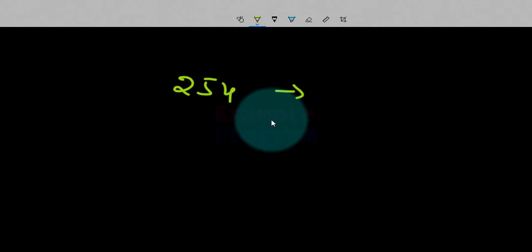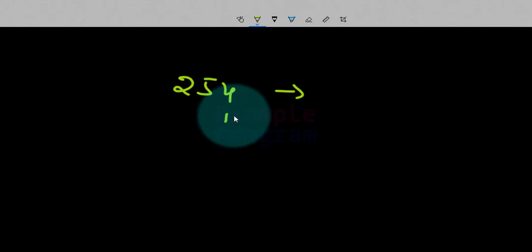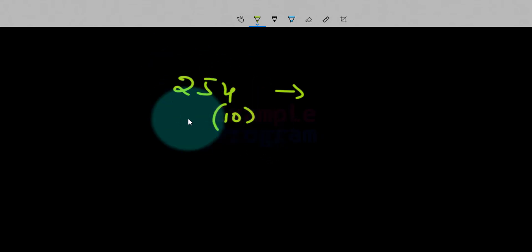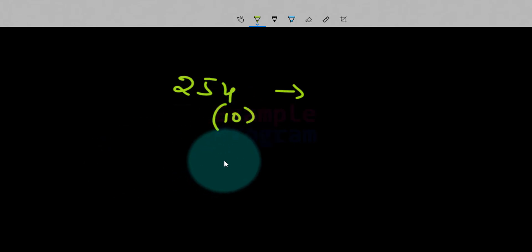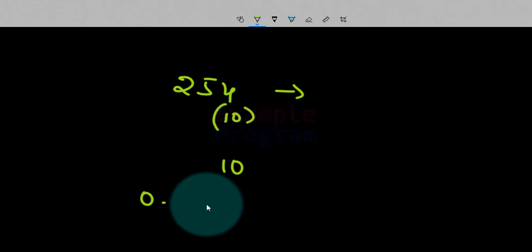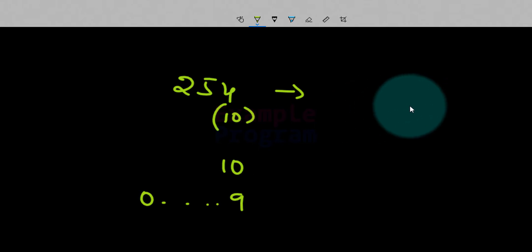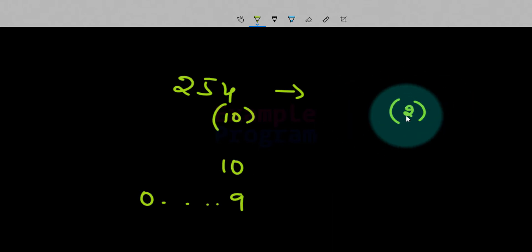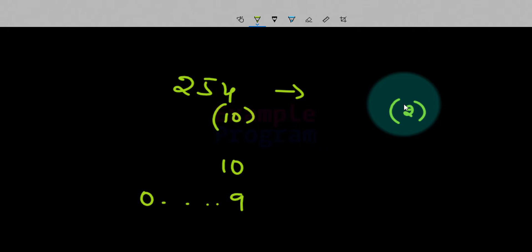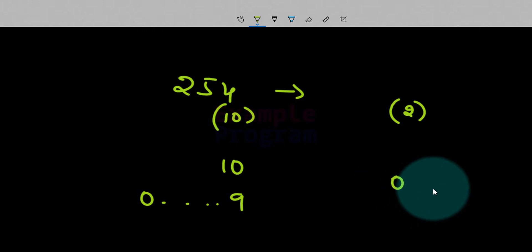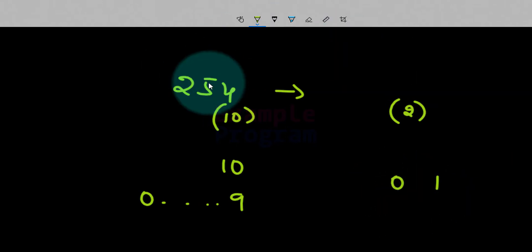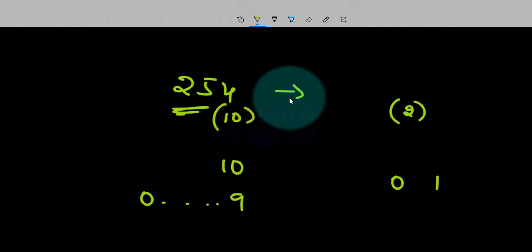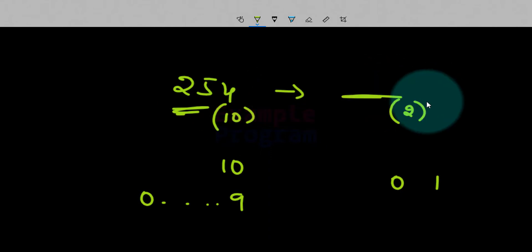When we have a number in decimal number system, the base is 10. Base is nothing but the maximum number of digit symbols present in a number system. In decimal we have 10 digit symbols, 0 to 9. For the binary number system the base is 2, meaning the maximum number of digit symbols is 2, and they are 0 and 1. We will convert a decimal number to its binary equivalent.